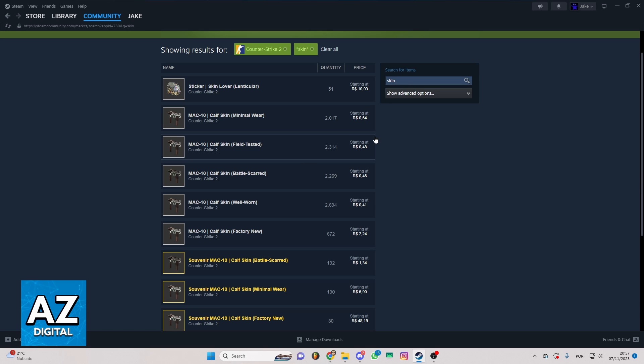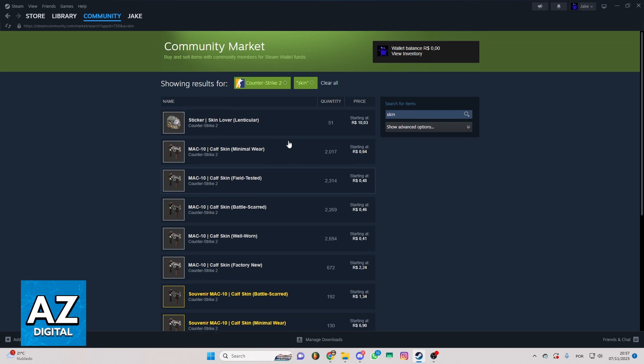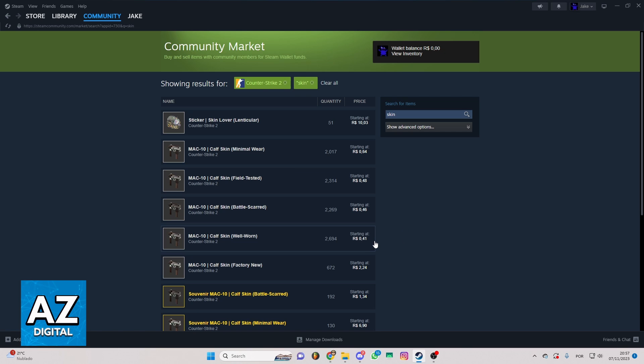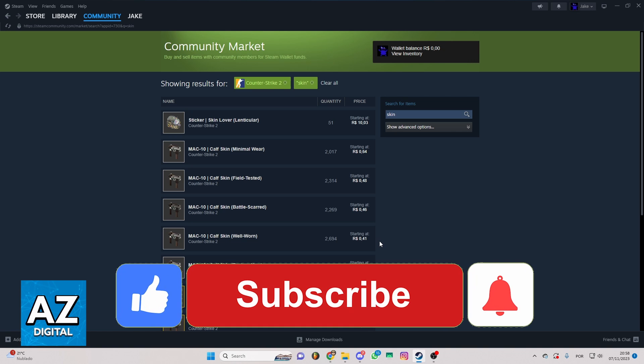After doing that, complete the payment method. The skin will be in your account, and you can start playing the game and get the skin. At the moment I'm recording this video, that's the only way to do that. That's how it works. I hope I helped you with how to buy CS2 skins on Steam.